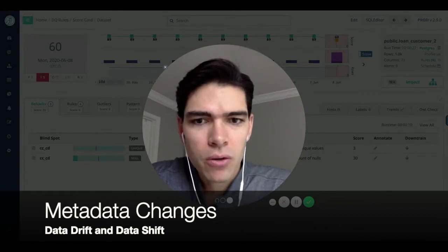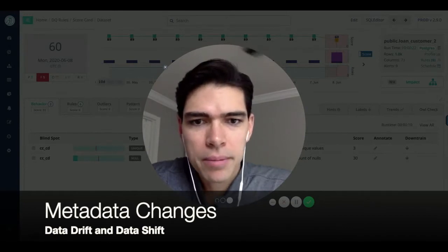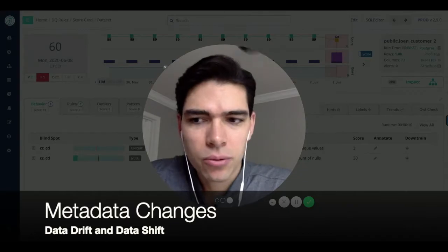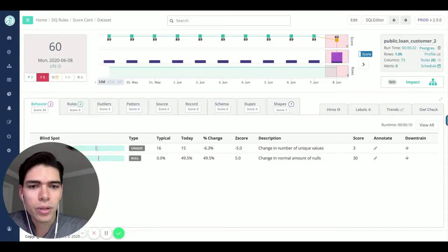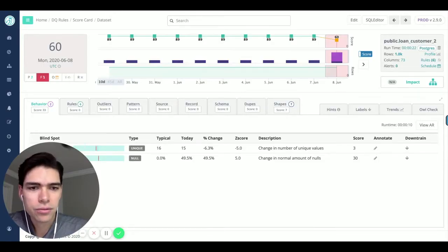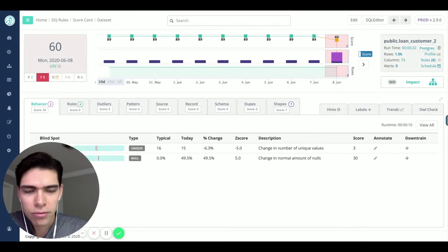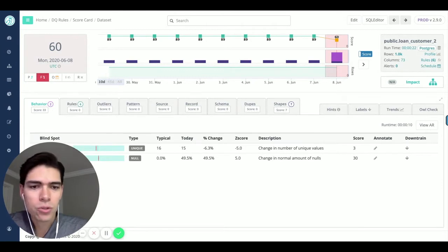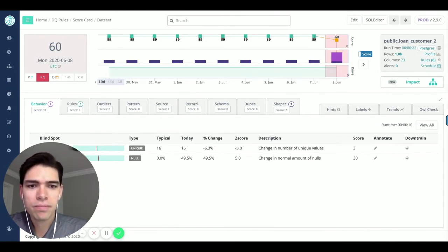A boolean flag changes from ones and zeros to trues and falses. A source system went down. You might not see a job ingestion failure.